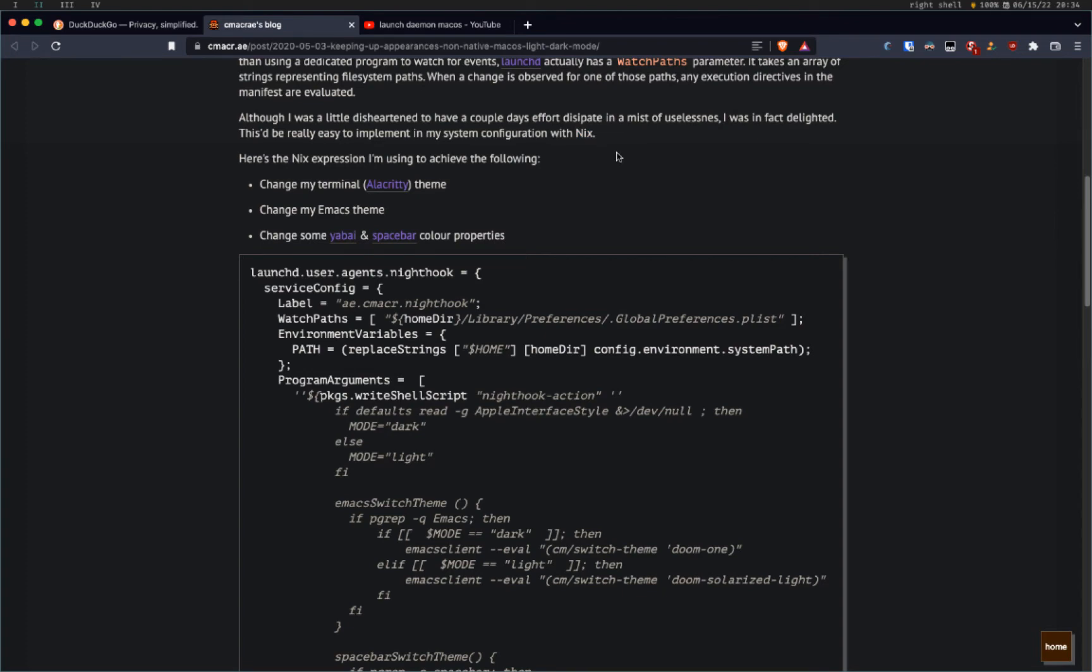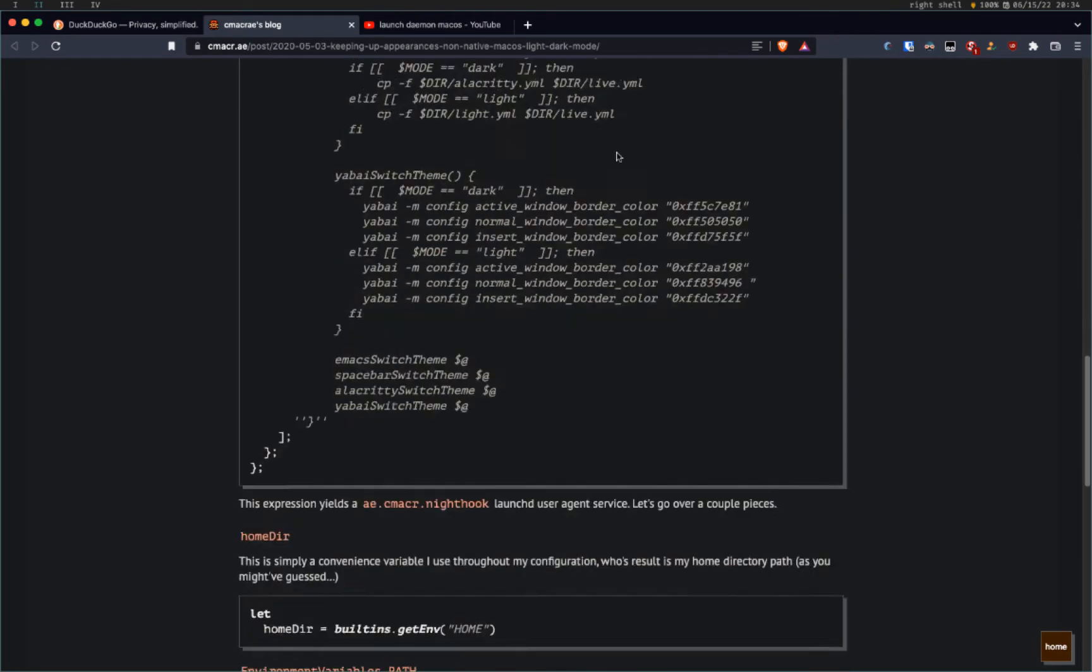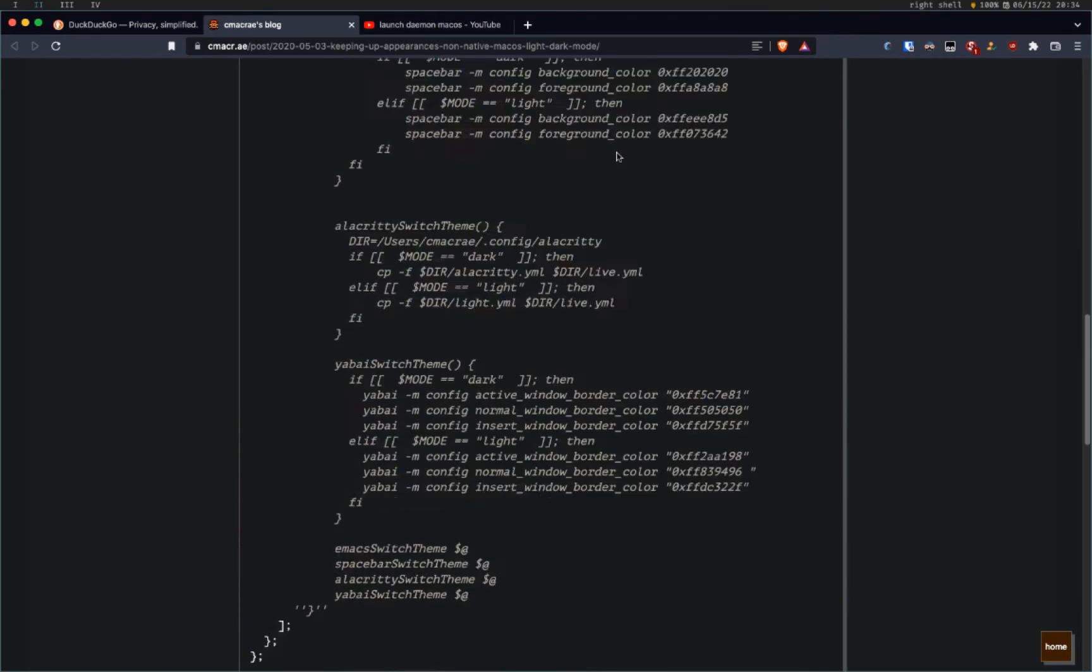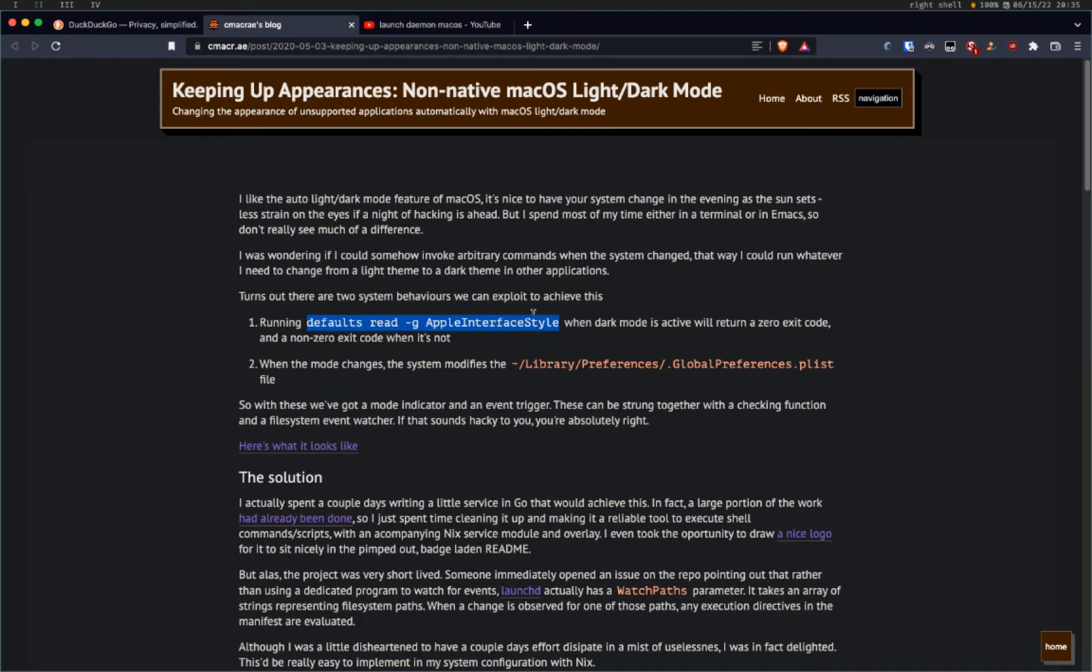If you don't want to use Nix, then it can be a little bit confusing. But basically the steps are, you're going to run defaults read Apple interface style. And that's going to tell you whether or not there is a zero exit or not. Based on that zero code, then you can run a script.